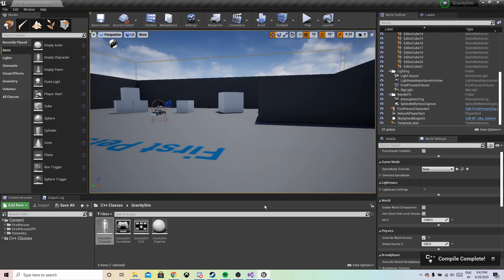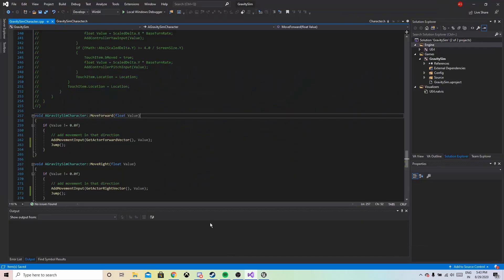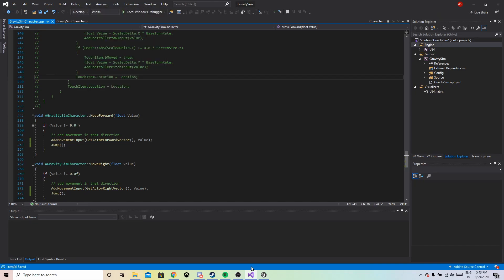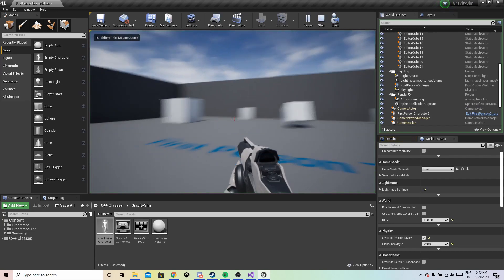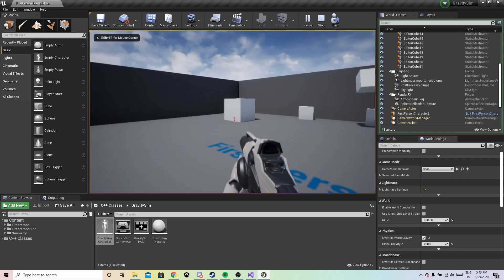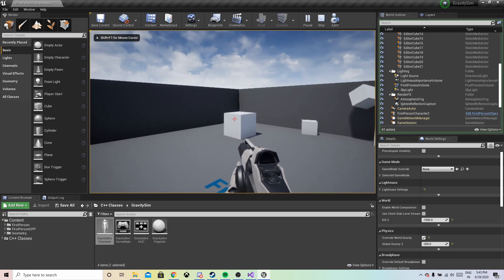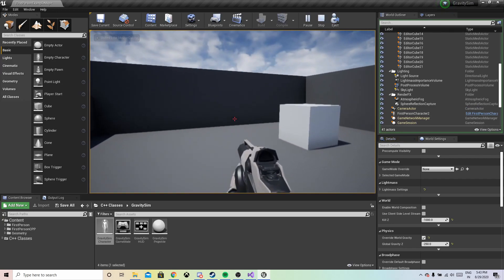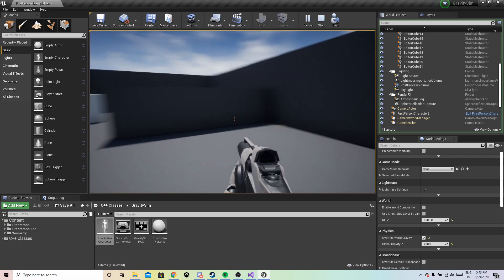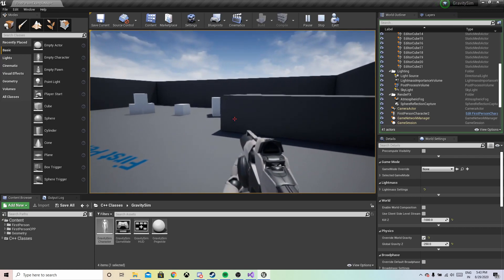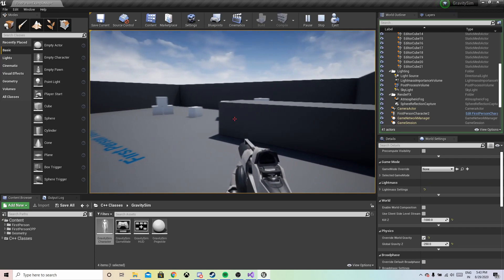You can either compile here or build it from the solution. Once you are done, let's play and see how it works. As you can see, he's walking slowly and jumping up from the surface — it feels like you are on the moon surface.